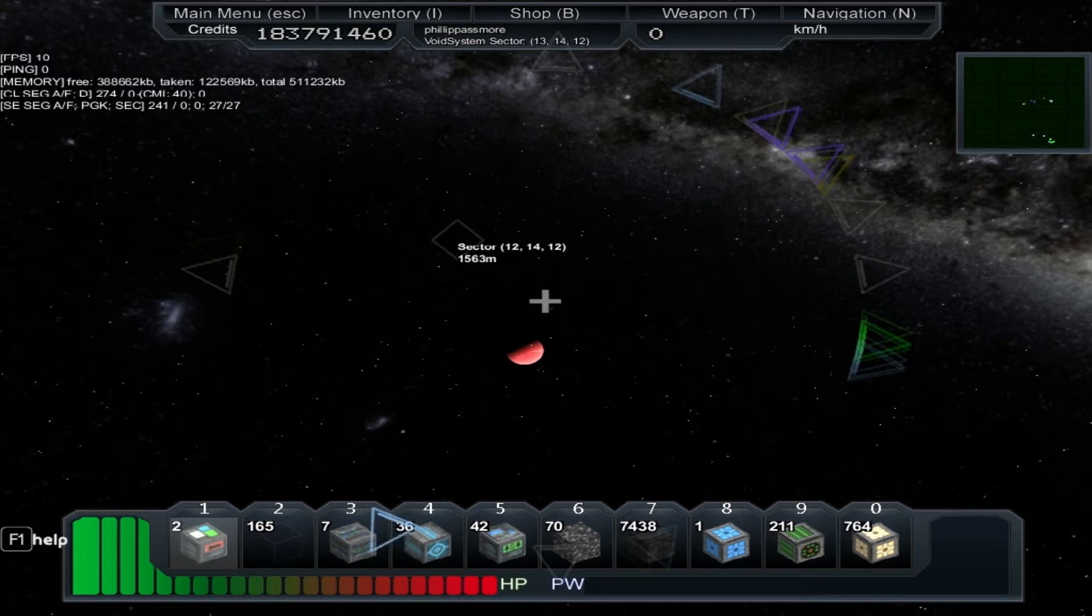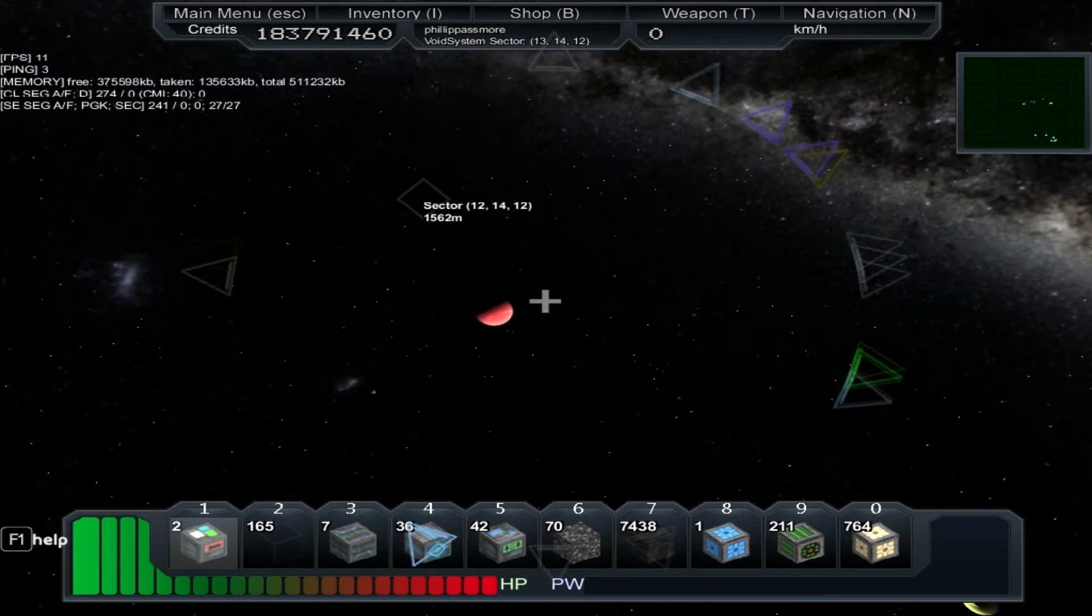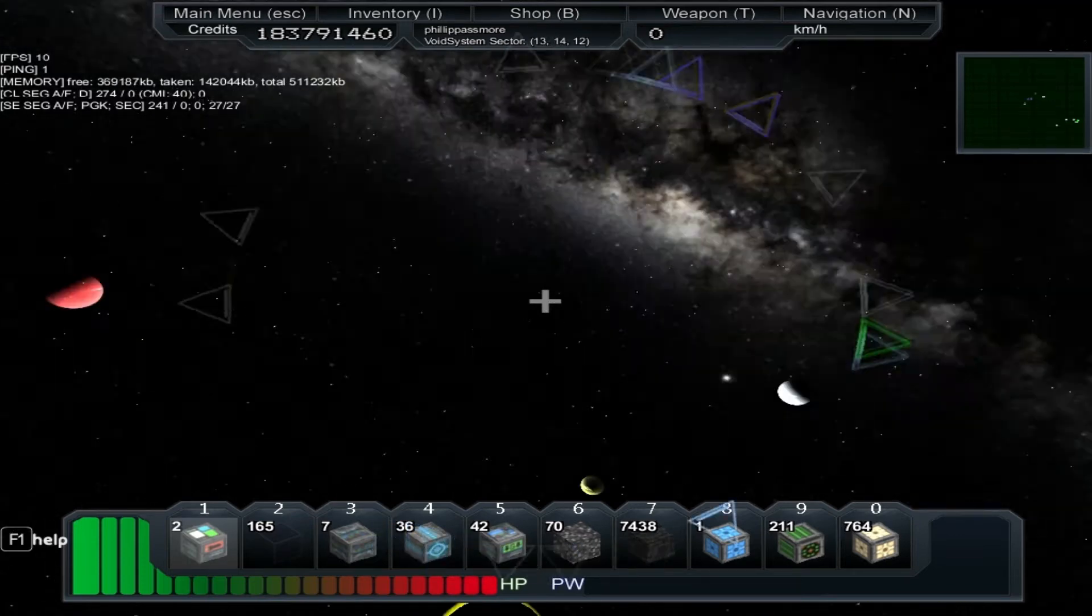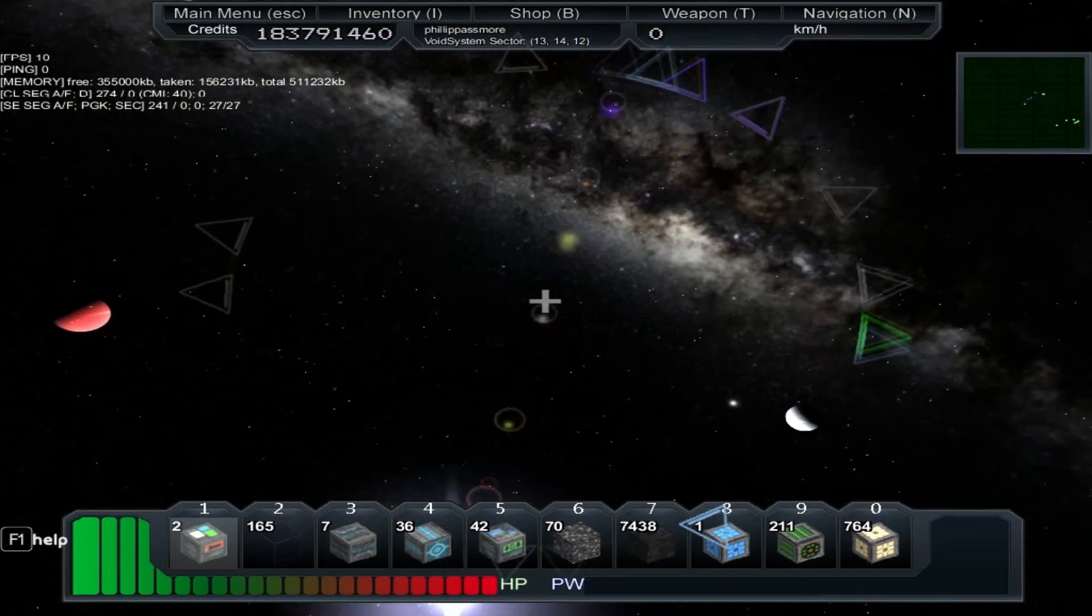Hey guys, Flip Passmore here and I'm going to do a very short tutorial on how to make a station.